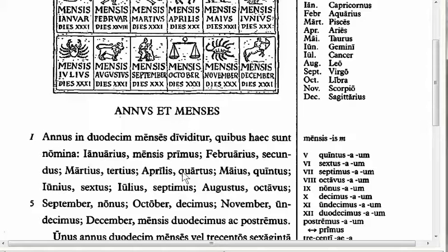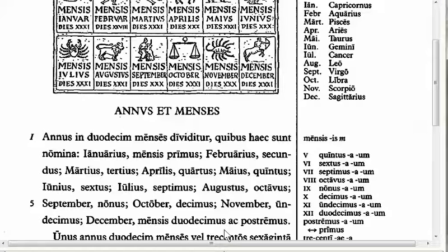Throughout lines two through six we see the months listed: Februarius, Martius, Aprilis, Maius, Junius, Julius, Augustus, September, October, November, December — each paired with its ordinal number. Many months are first and second declension adjectives with us/a/um endings: Januarius, Februarius, Martius, Maius, Junius, Julius, Augustus. Those are all us/a/um adjectives.